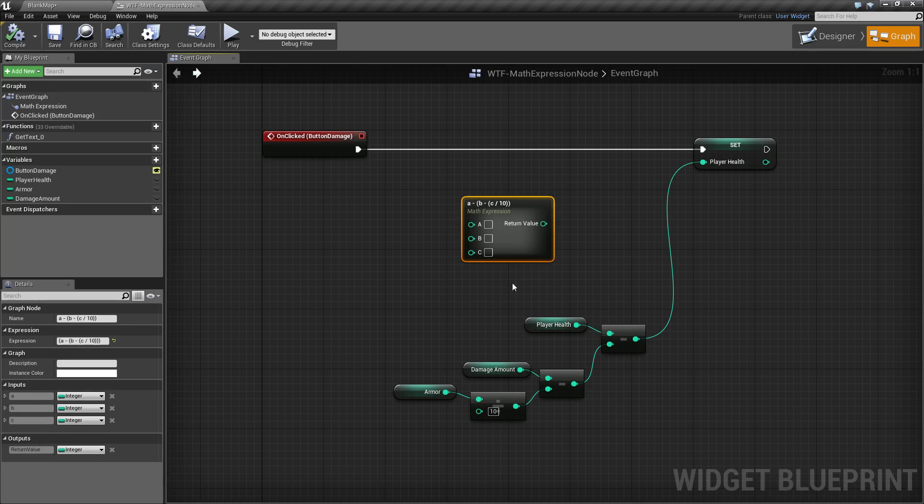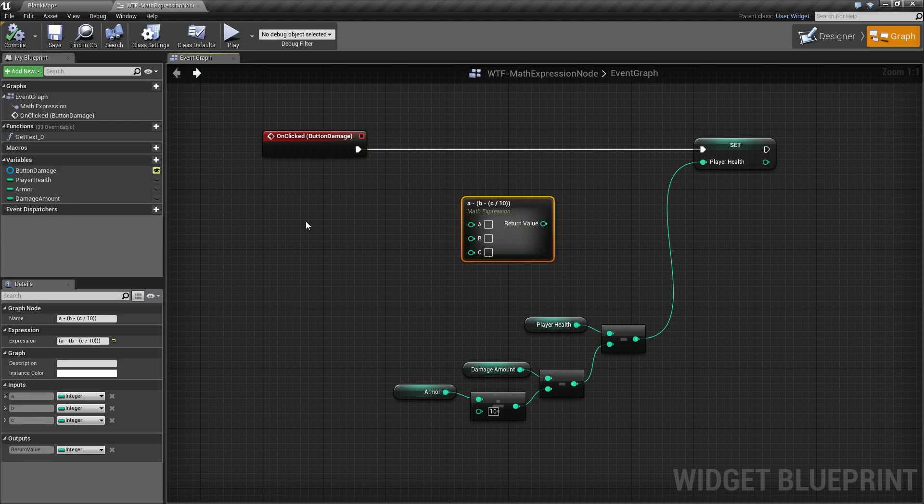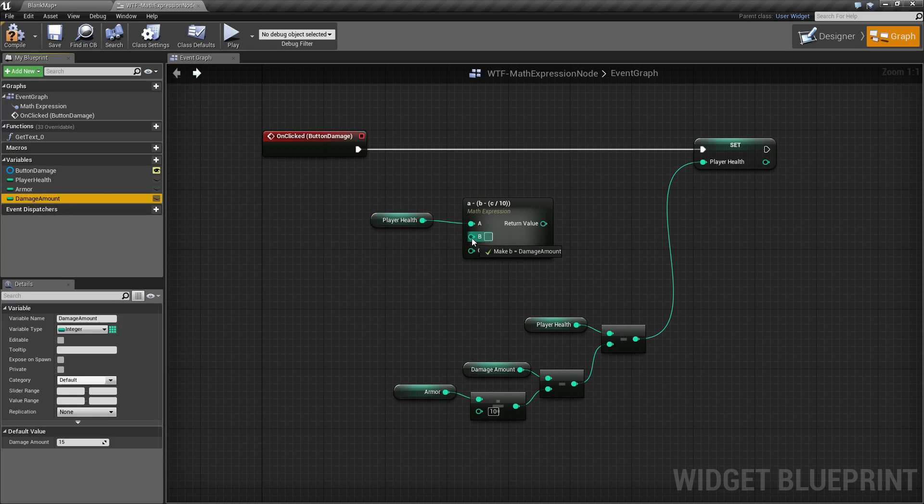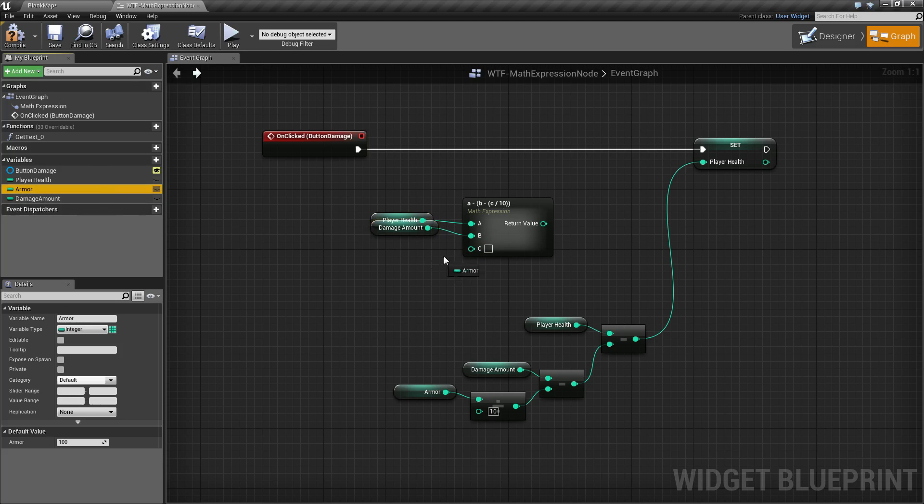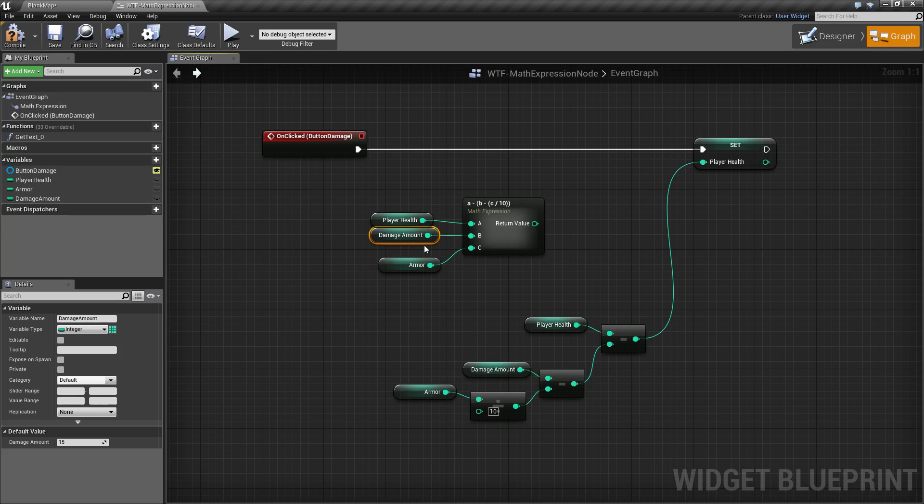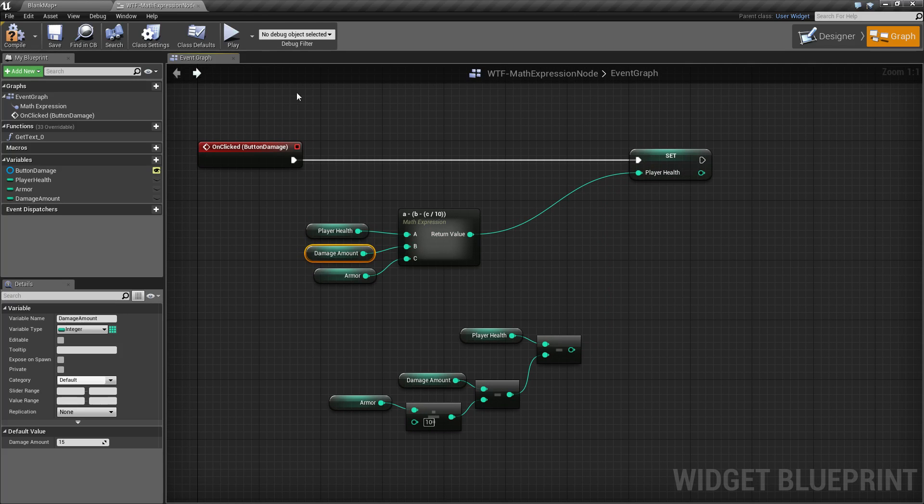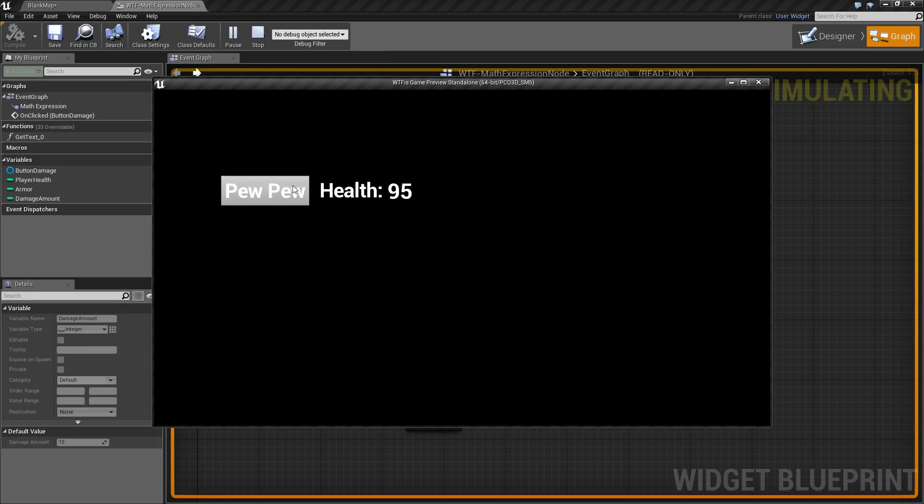Now you notice our node is basically set up, waiting for three inputs. So let's take our player health, let's go and take our damage amount, and let's go and take our armor. And we'll put them in, in that order, because that was what we were expecting. And we'll go ahead and plug this into our player health, and we'll run it. We should see the same result.